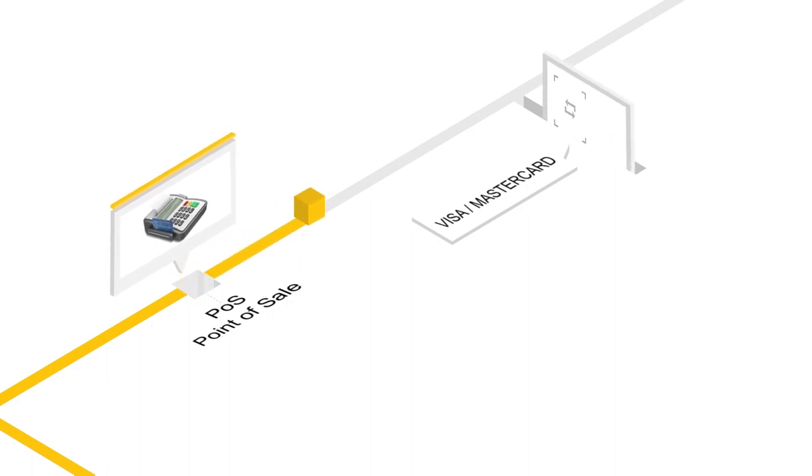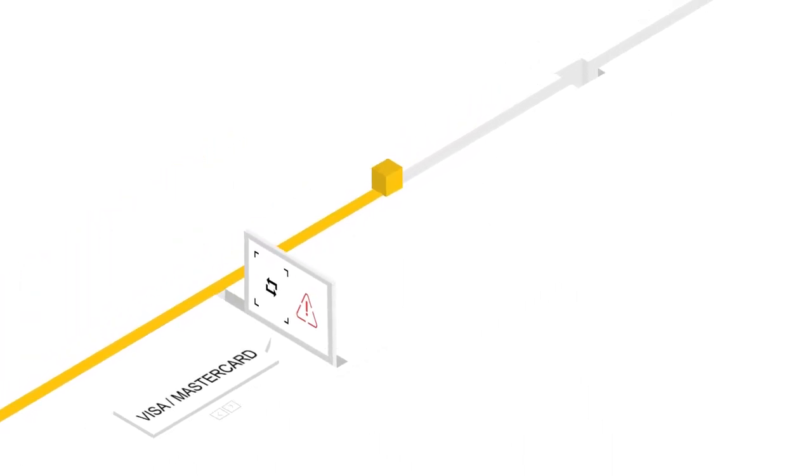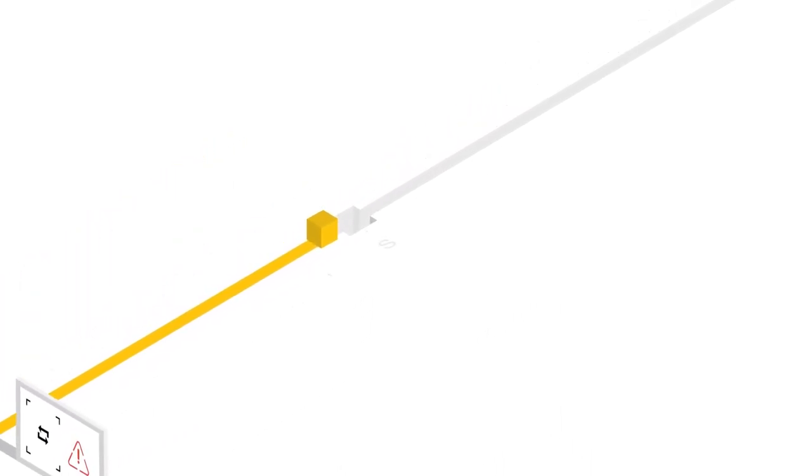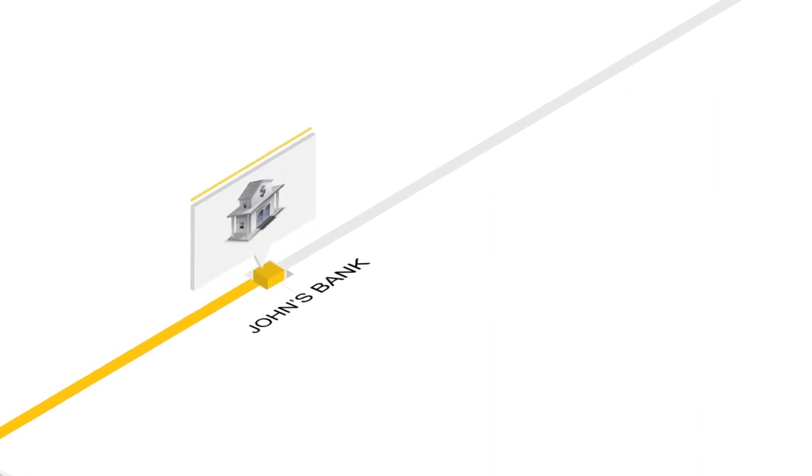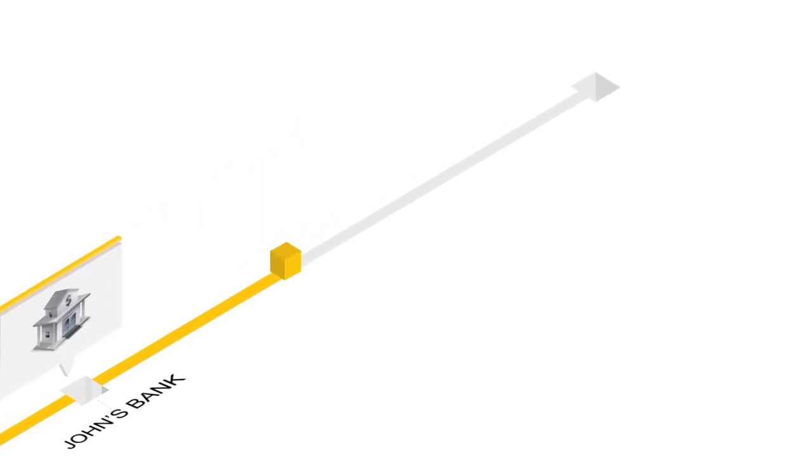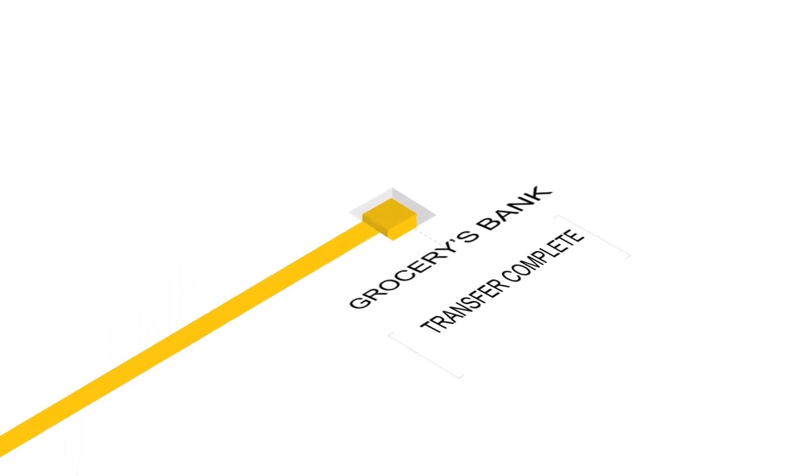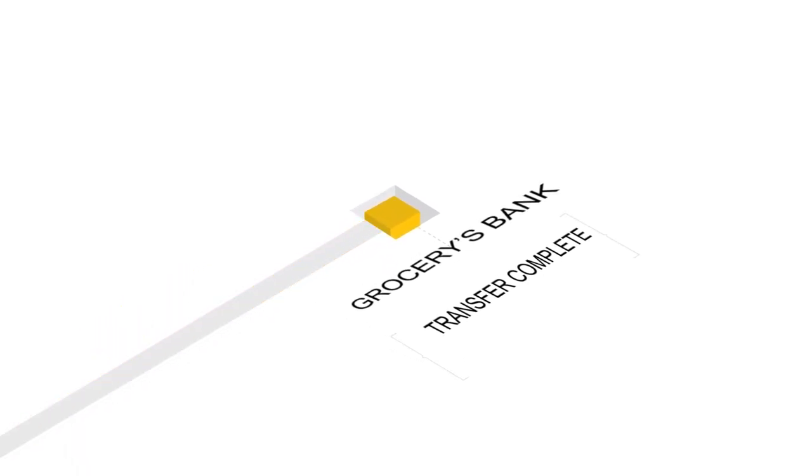There, the transaction is checked for fraud and that funds are available in John's bank account. Afterwards, the transaction and cardholder information are sent to the settlements bank and the transaction goes through.